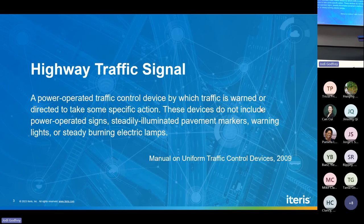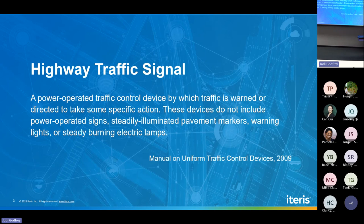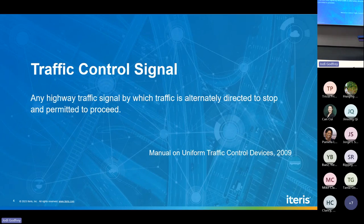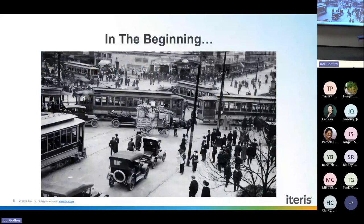By definition from the MUTCD, a highway traffic signal is a power-operated traffic control device by which traffic is warned or directed to take some specific action. It doesn't include blank-out signs, steadily illuminated pavement markers, warning lights, or steady burning electric lights such as those in construction zones. A traffic control signal specifically is a highway traffic signal by which traffic is directed to stop and permitted to proceed — intersection traffic control signals.